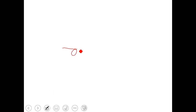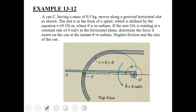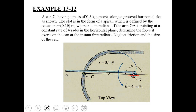We have a can C being pushed by an arm fixed at point O, with the other end at point A. The arm is rotating counterclockwise at some angular velocity, pushing the can along the groove. One important thing to note is that the center of rotation of arm OA and the center of the curve are two different points.